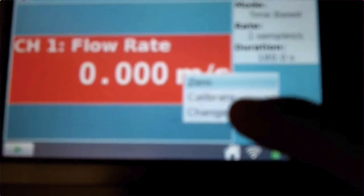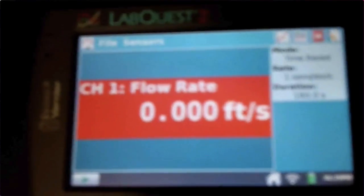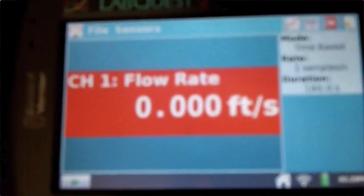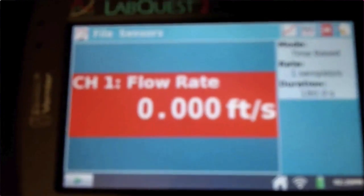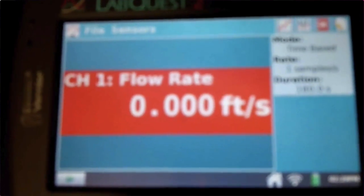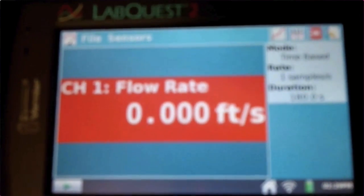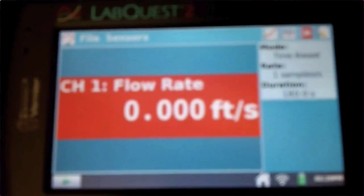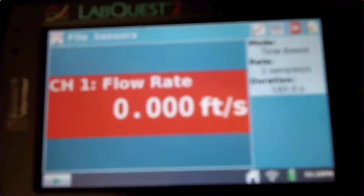You have two options: either meters per second where it is right now, or feet per second. If you tap that, it changes it and now you're already set to go to collect your flow rate data.